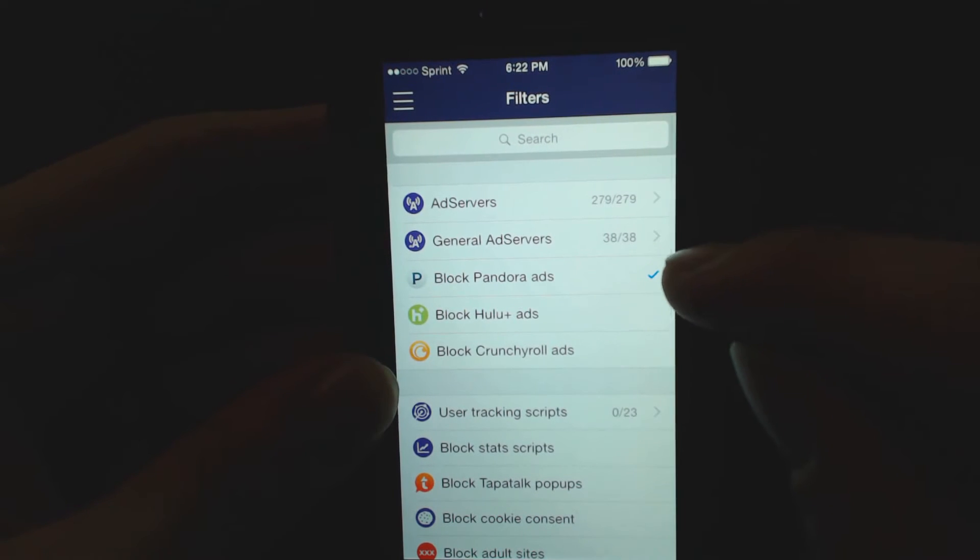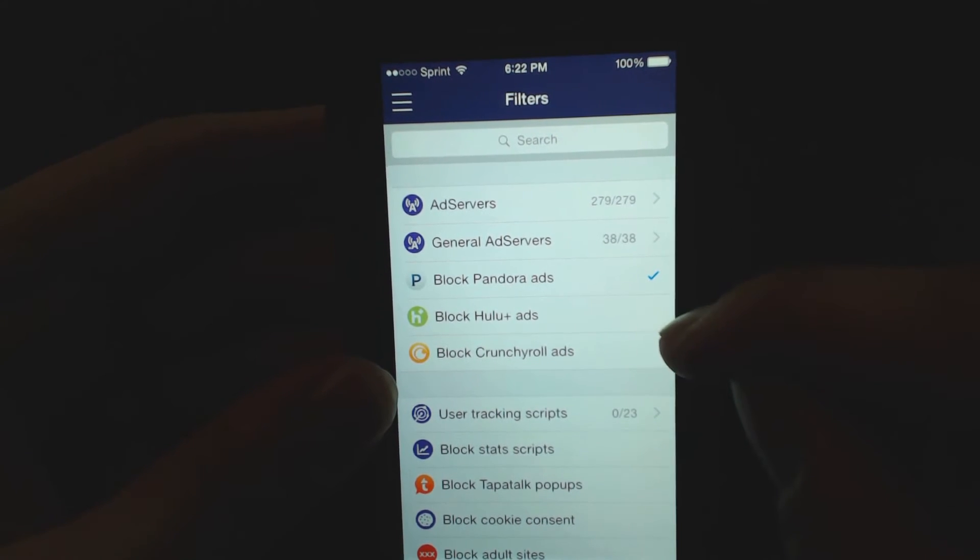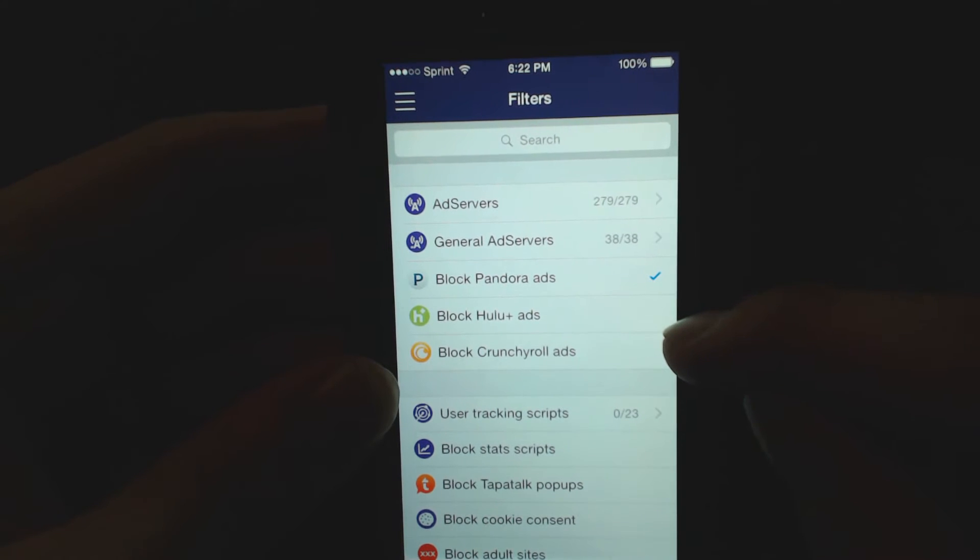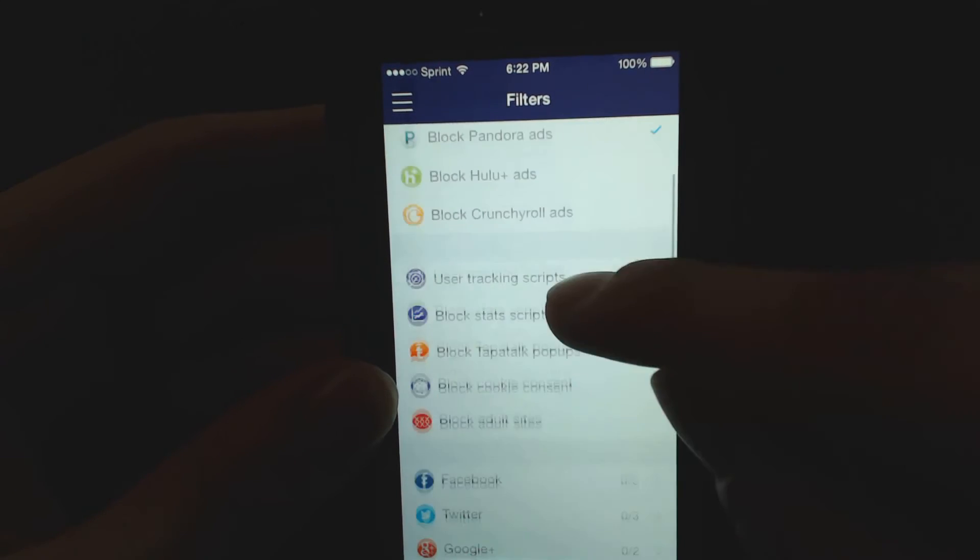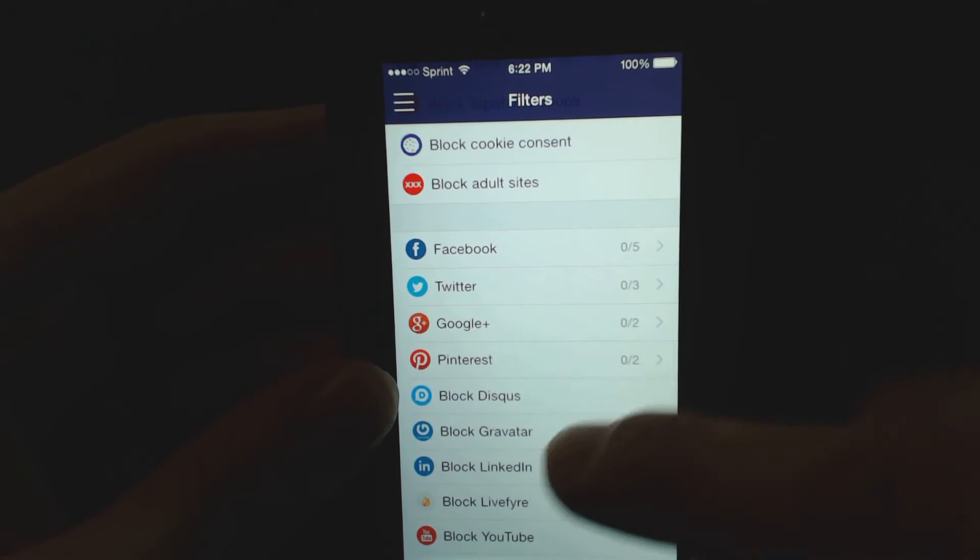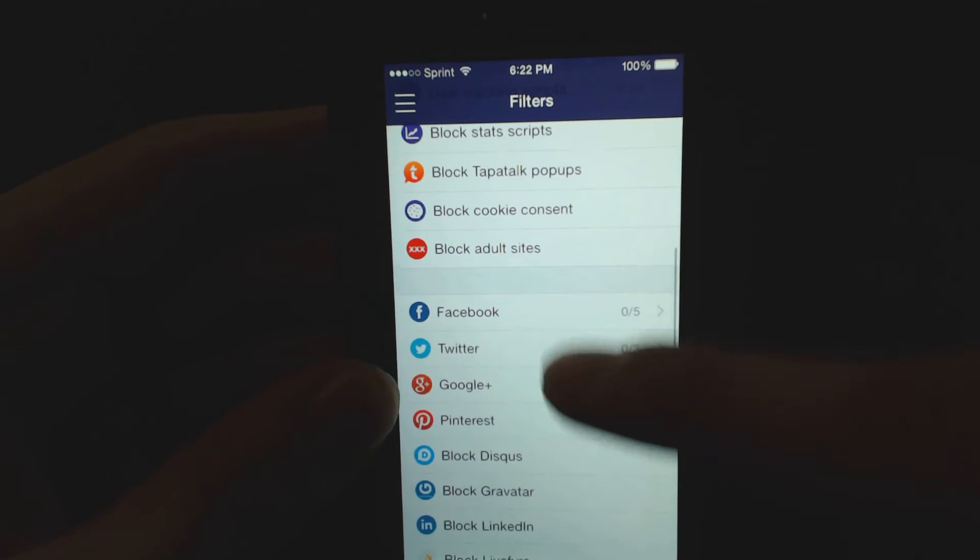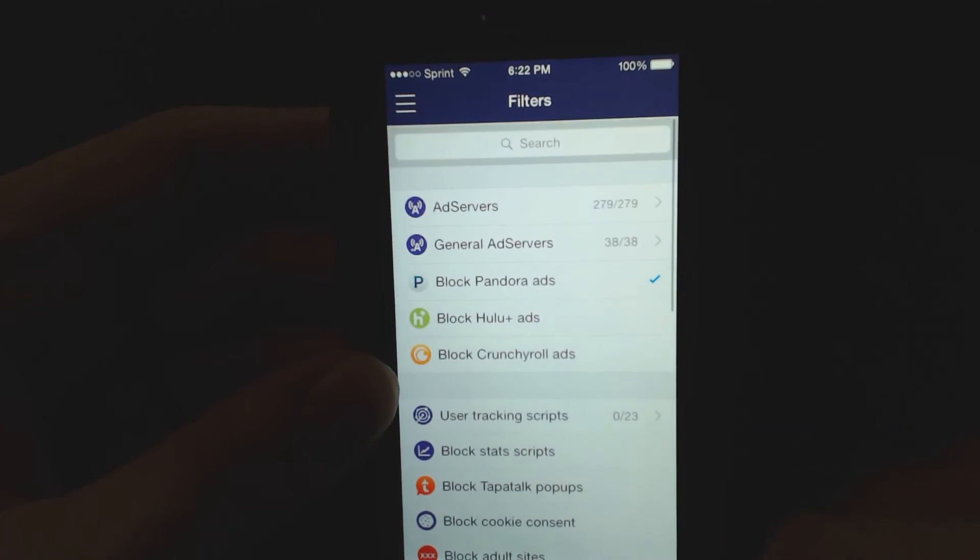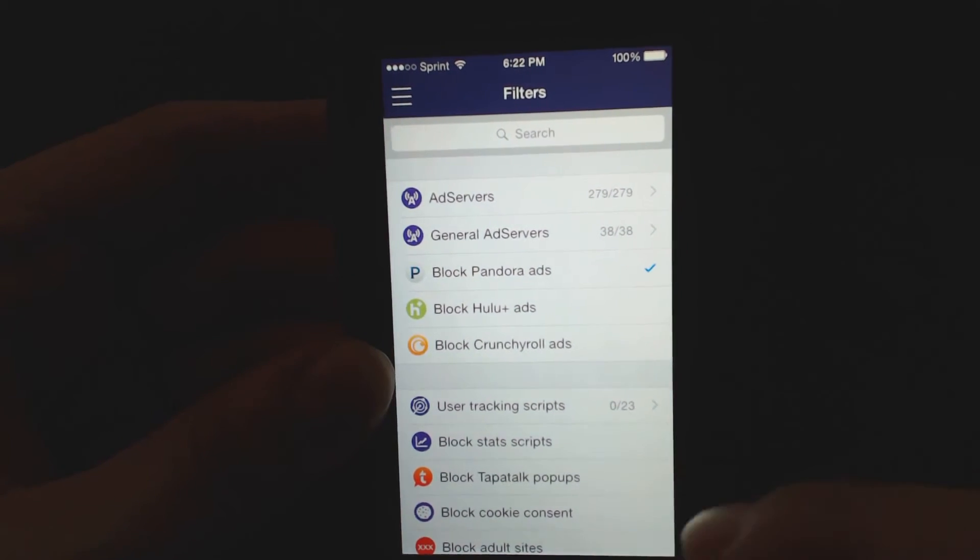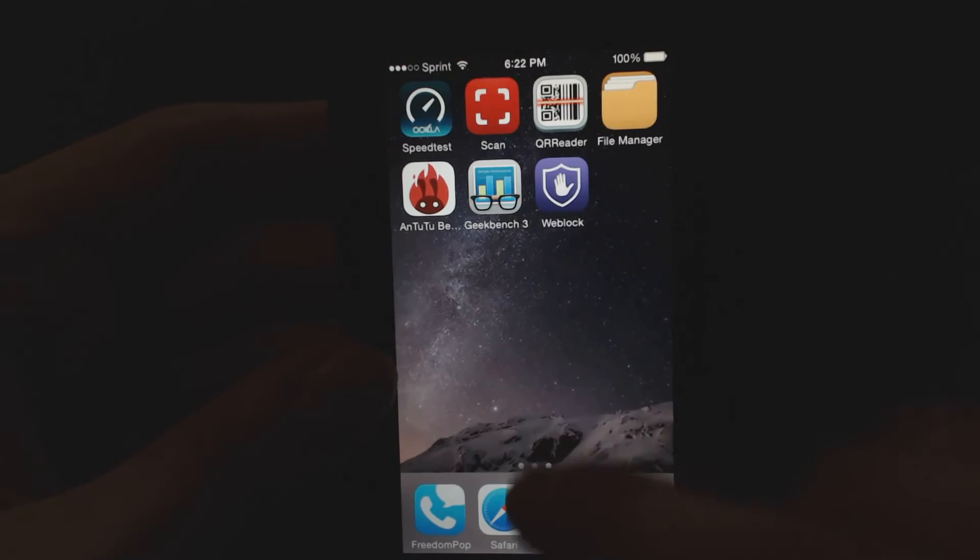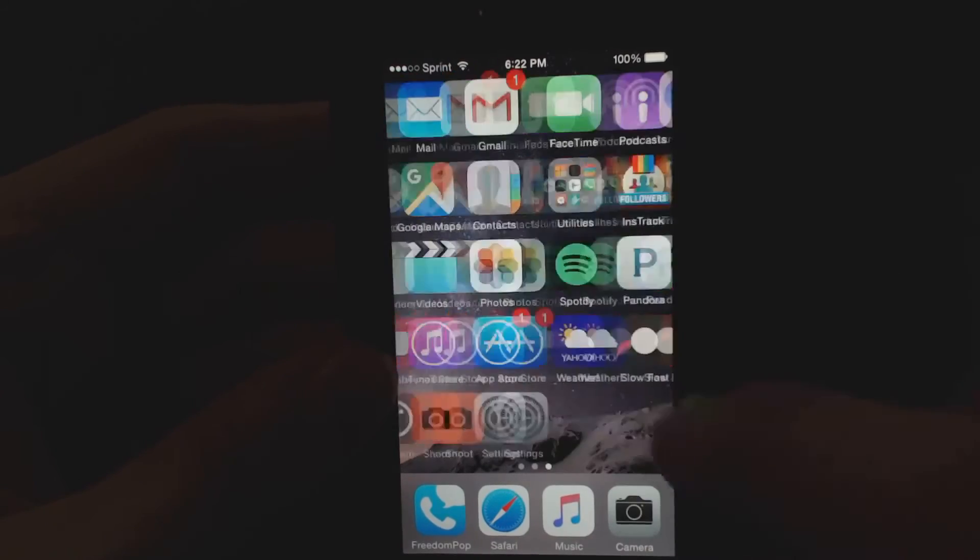So for example, I turned on Block Pandora. I don't use Hulu on phones. It'll be too small. Actually, I don't use Hulu at all. And then you can pick other things here. But I'll leave that for you to do on your own.